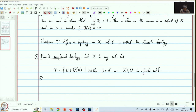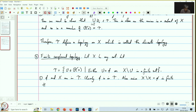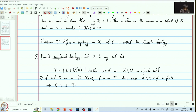Recall that the first condition is that phi and x are in tau. Clearly, phi is in tau. Also, since x minus x is the empty set, which is finite of cardinality 0, we get that x is in tau. Therefore, the first condition is satisfied.